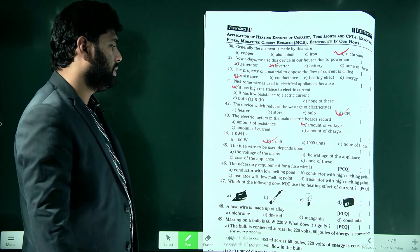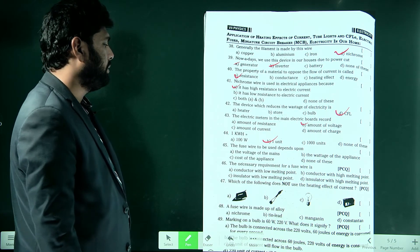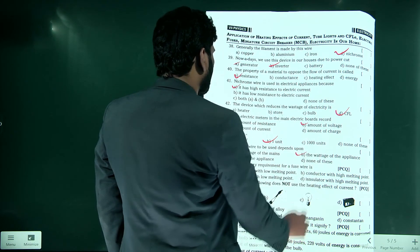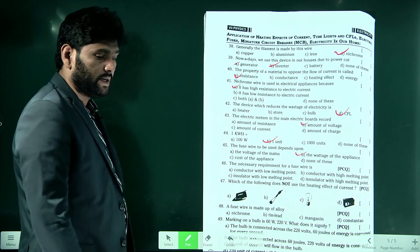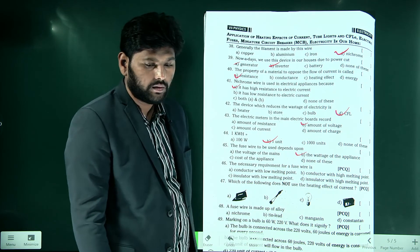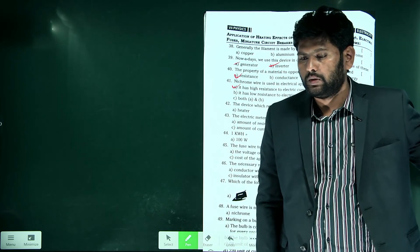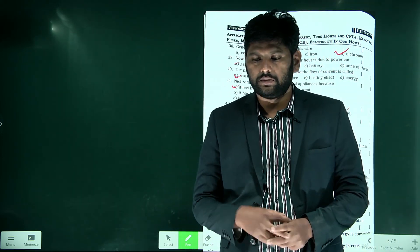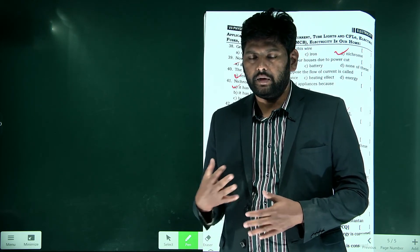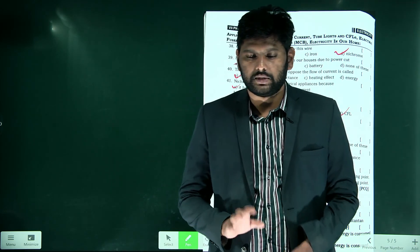The fuse wire to be used depends upon the voltage of the appliance. That covers today's topic — the remaining questions you can do on your own. We will stop today's session; you have an exam on the 5th, and in the next class we will do a revision.